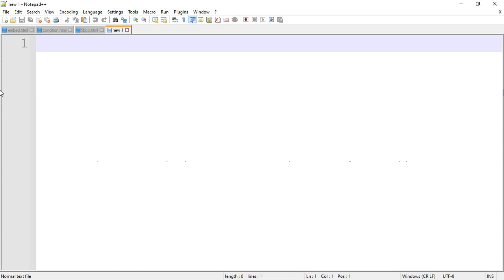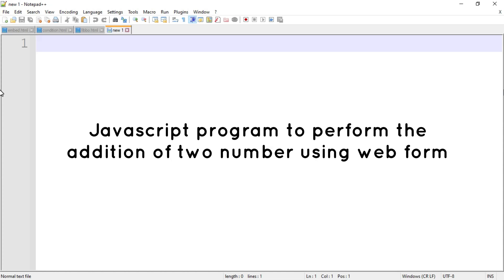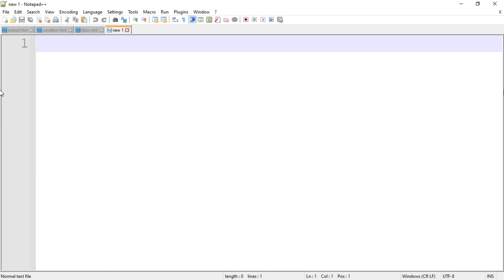Hello and welcome back to my channel. Today we are going to write down the JavaScript code to perform the addition of two numbers using a web form. In this lecture we are going to perform the addition in two ways: first we are going to assign the values at compile time, and the second way is to create a web form and enter the values at run time.